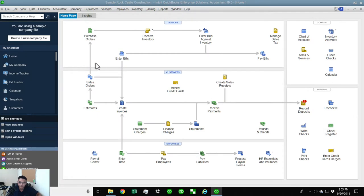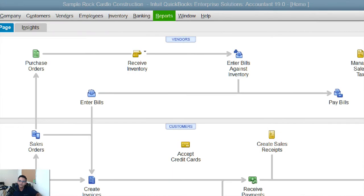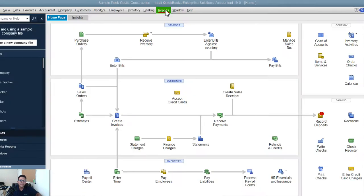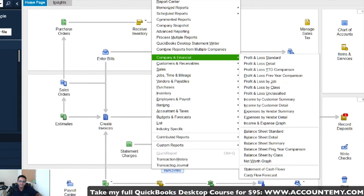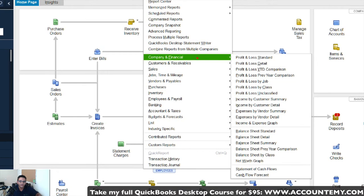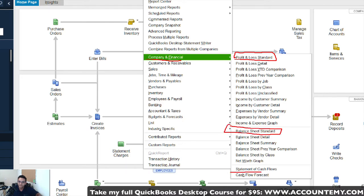You may already be familiar with all the standard reports. When you click on the Reports menu, then click on Company and Financial, you get another set of very commonly used reports. You're going to see all the common reports like Profit and Loss Standard, the Balance Sheet, and the Statement of Cash Flows — this is what most people refer to as standard financial reports.